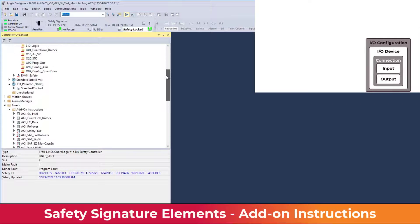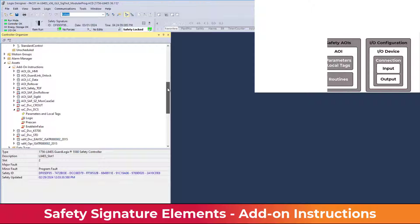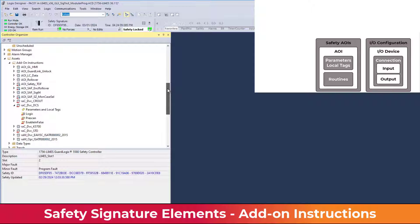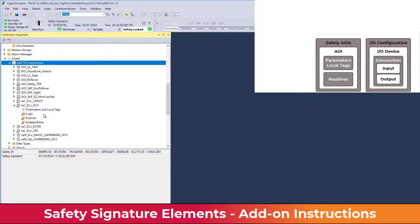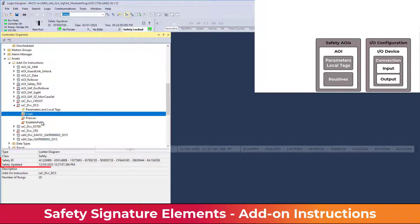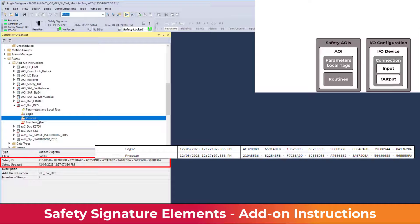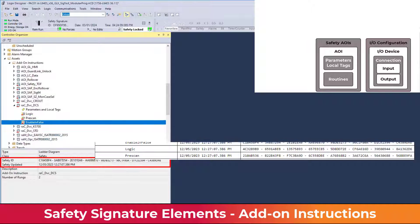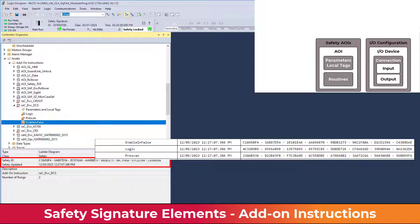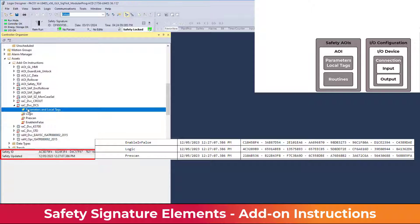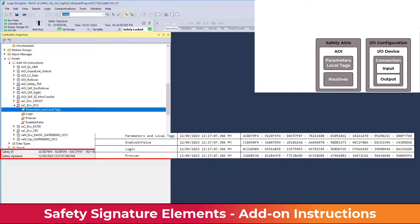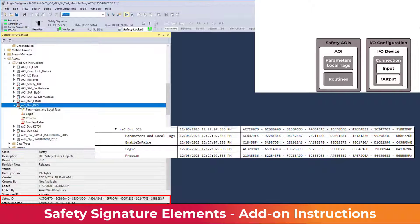Safety add-on instructions have a signature for each routine that is in use. These routines could include the logic, pre-scan, post-scan, and enable-in-false routines. Each add-on instruction's parameters and local tags have a signature, and the overall add-on instruction has a safety signature.